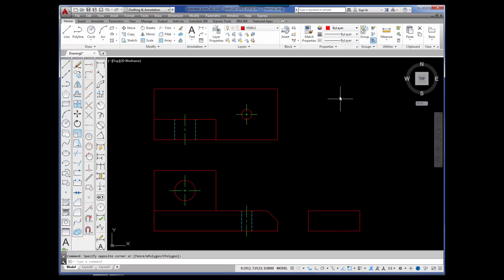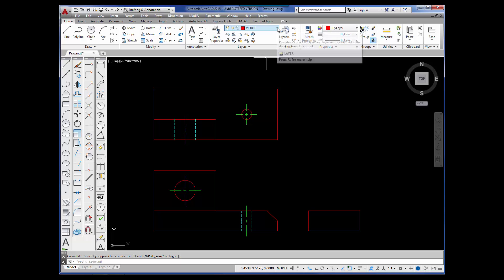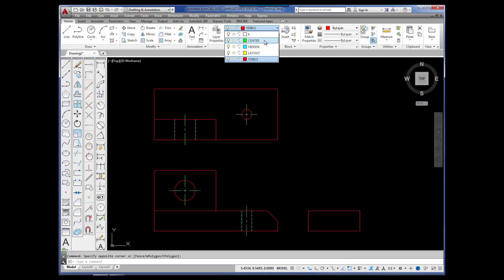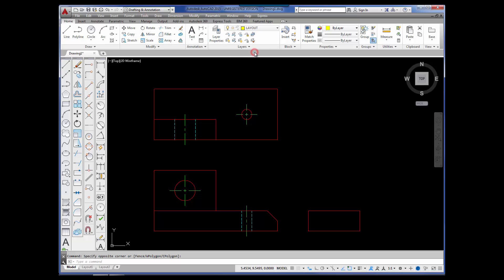I'm going to begin by changing to the layout layer. I've already created some layers: center, hidden, layout, and visible. The center, hidden, and visible layers are how we drew everything. Layout is there for construction lines. I'm going to go ahead and pick it. I am now on the layout layer. I'm going to pick Construction Line.